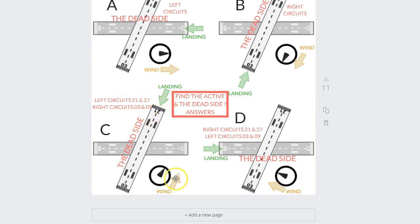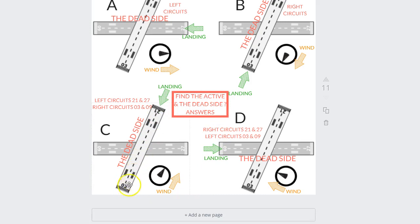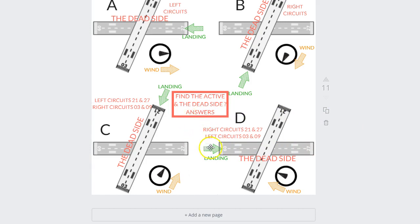This one — wind's blowing that way, landing direction is that way. We need to be careful: it's got different circuit directions. We're on runway 2-1, and in ERSA it says left circuits for runway 2-1. So what that means is we go down runway 2-1, we turn left, that becomes our active side, and there's our dead side. One last one: wind's blowing that way, means we're going to land in that direction. We check ERSA and it says left circuit 0-9. So we're going to go off 0-9 and turn left, and that means this side is going to be the dead side and that side's the active side.